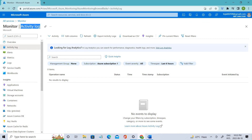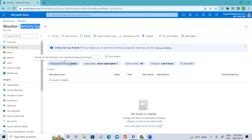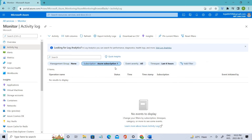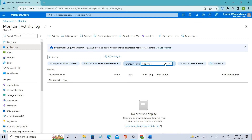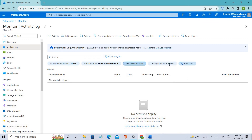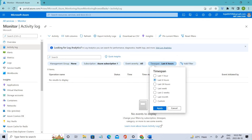Right now you can see we have management group set to none, so there is nothing there. Coming to Subscription, we have one subscription related to that. You have different levels of severity: critical, error, warning, and informational. The timestamp is set to six hours. I've not done any operations here, so that's the reason it's showing nothing.